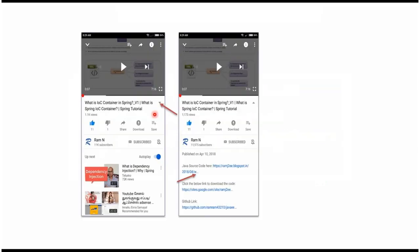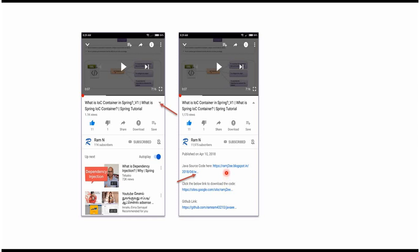You can get the Java source code link from the description of the video. In mobile, to see the description, click on this icon. It will expand like this, and here you can see the description. It contains Java source code links. Click on these links to get the Java source code.